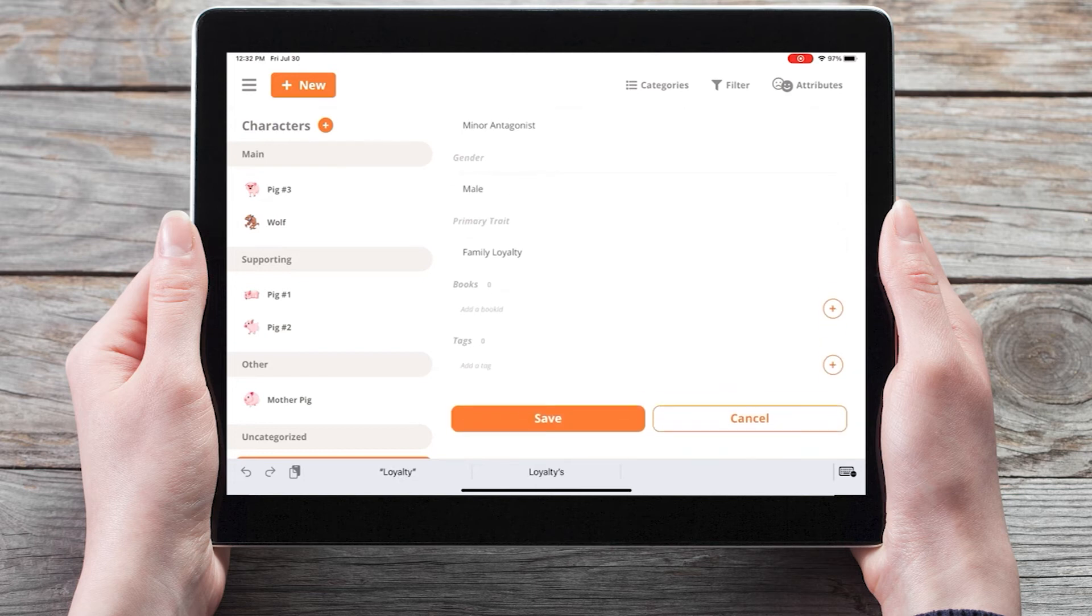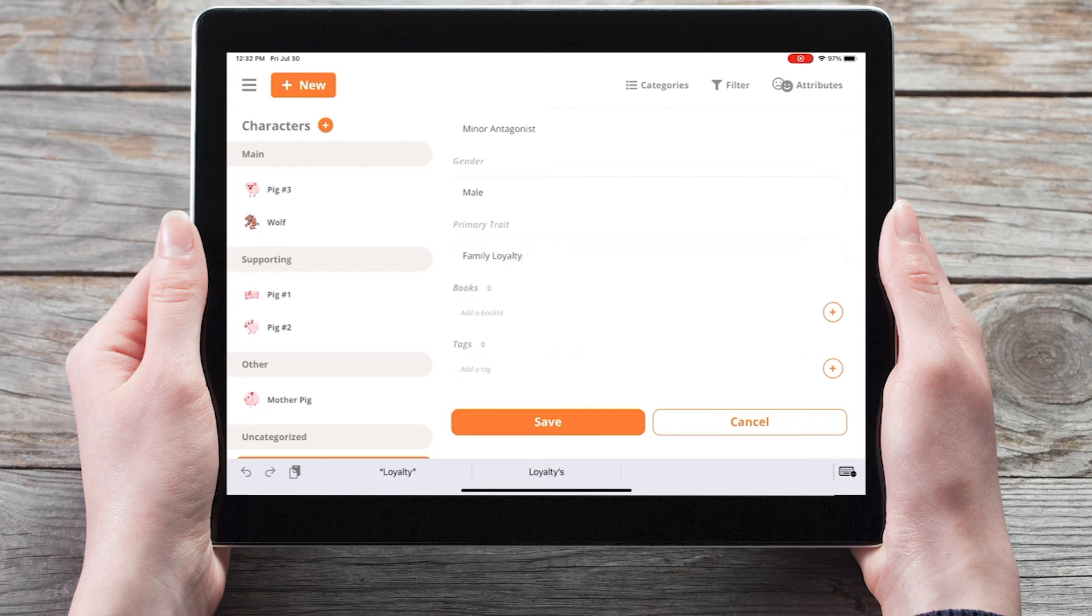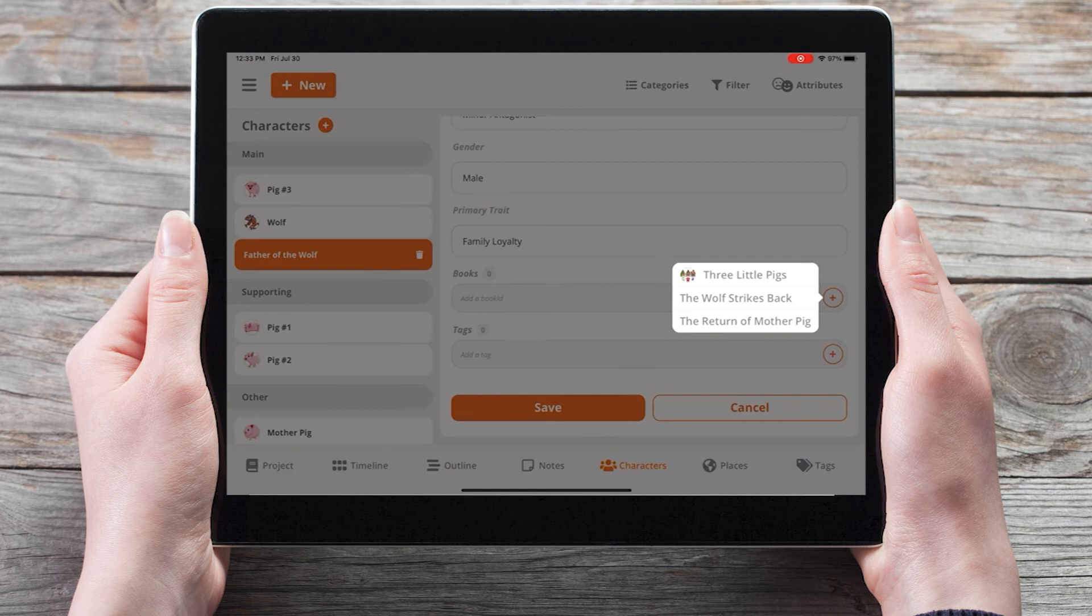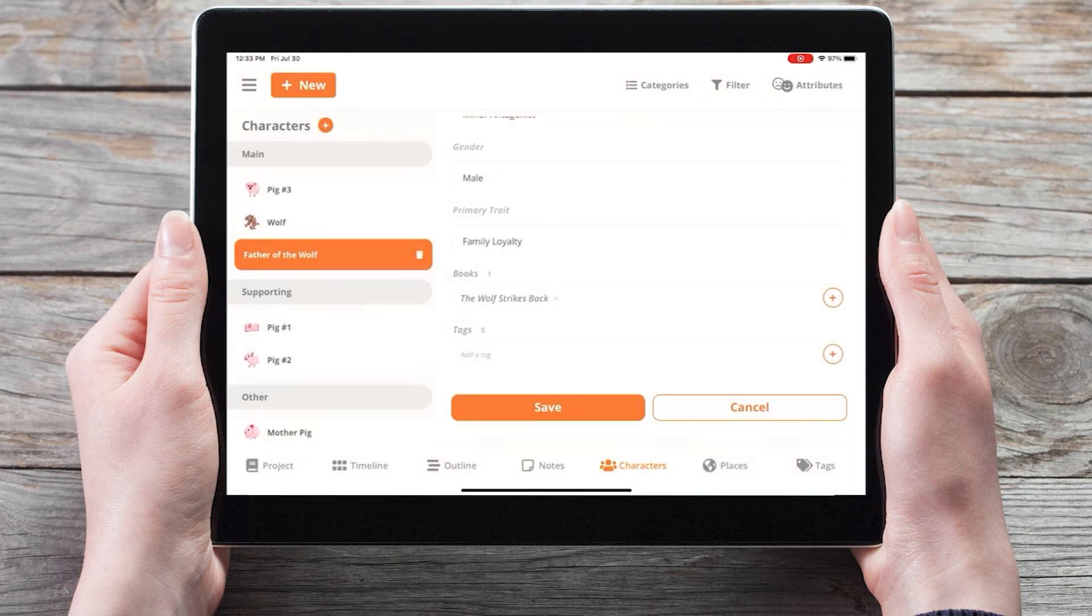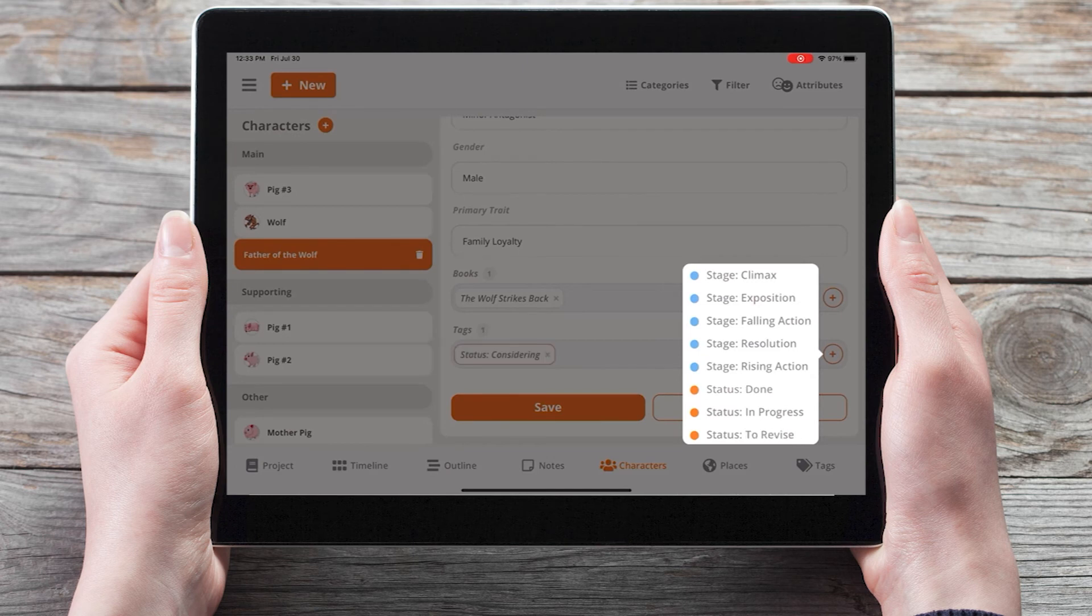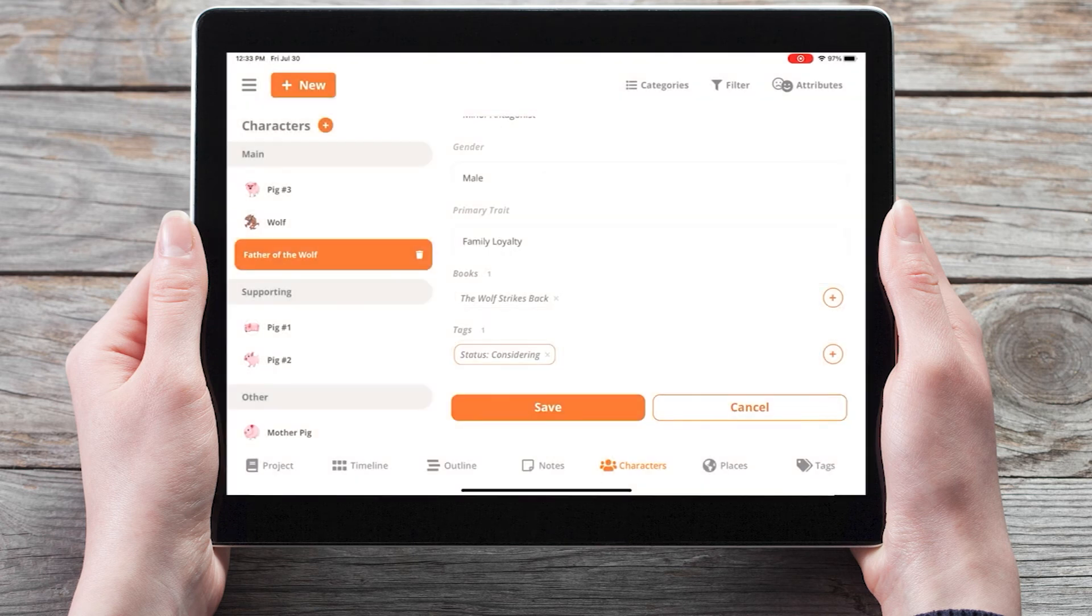We can also associate this note with any books or tags. For example, we can say this note will come into play in the second book in the series, the wolf strikes back. We can also give it a tag of considering.